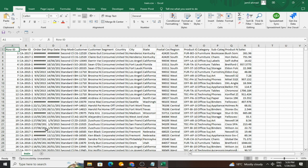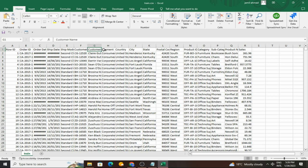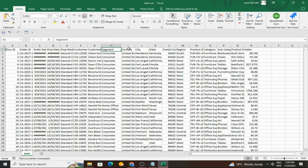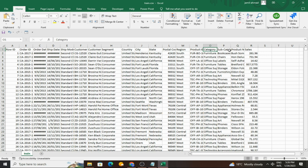Here the data includes row ID, order ID, order date, ship date, ship mode, customer ID, customer name, segment, country, city, state, postal code, region, product ID, category, subcategory, product name, and sales.